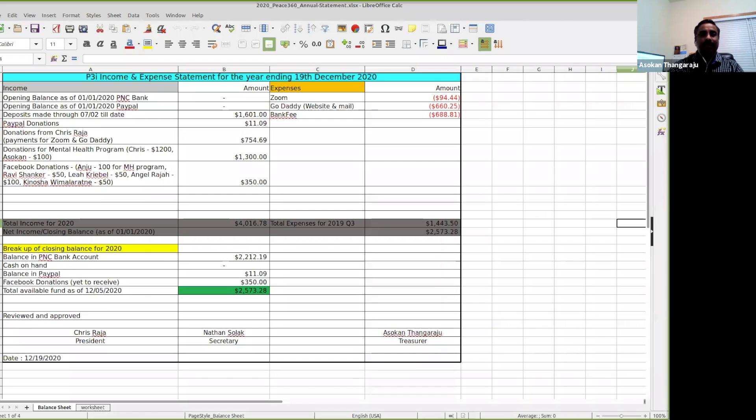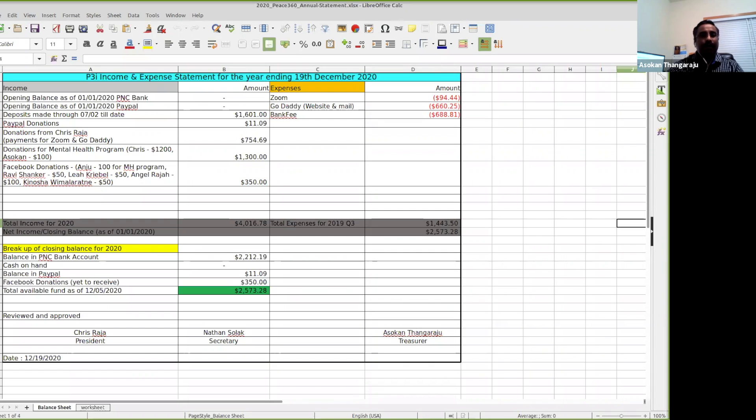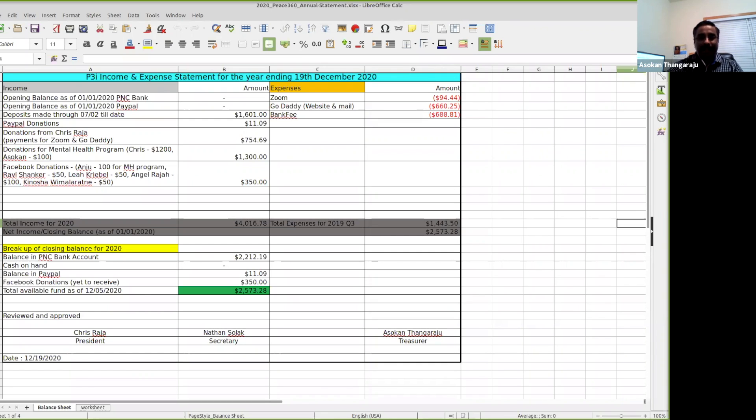We had deposits in our bank account until yesterday for close to $1,601, and we had PayPal donations of $11.09. We had a donation from Chris today for the mental health program for the next 12 months.